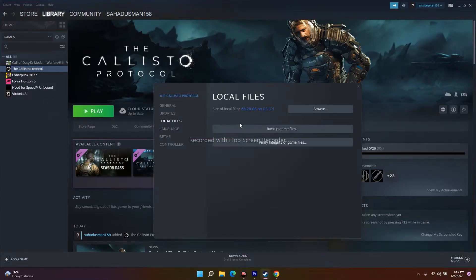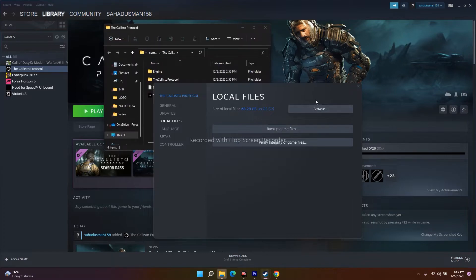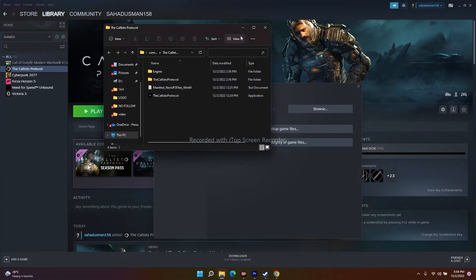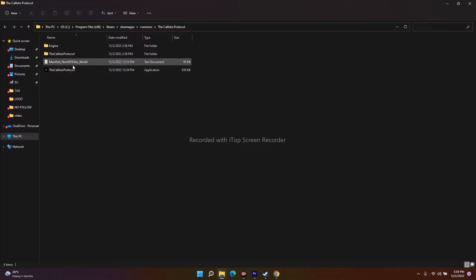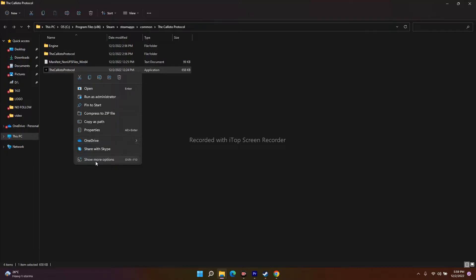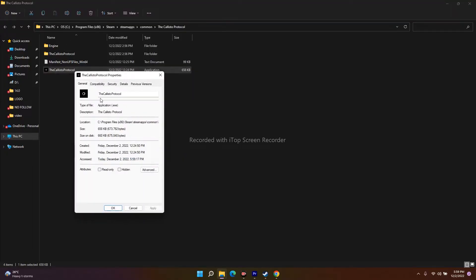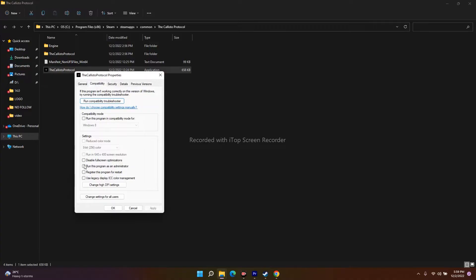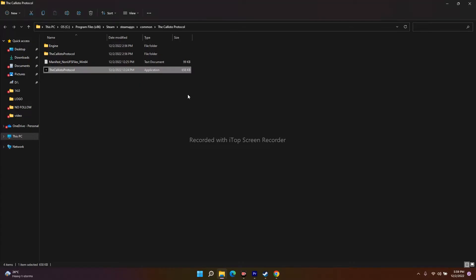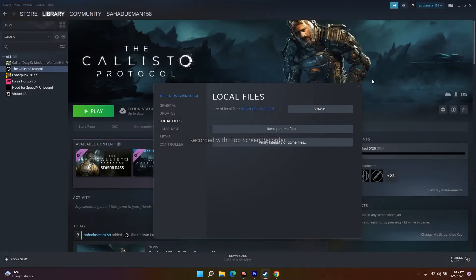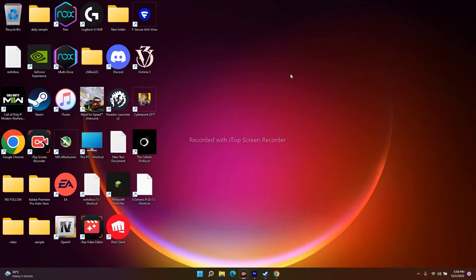This will take you to where the game is installed. You can see the Callisto Protocol application there. Right-click it, go to Show More Options, then go to Properties. From there, go to the Compatibility tab. Make sure that 'Run this program as an administrator' is unchecked. If it is checked, that can sometimes cause the issue, so this is the first step.